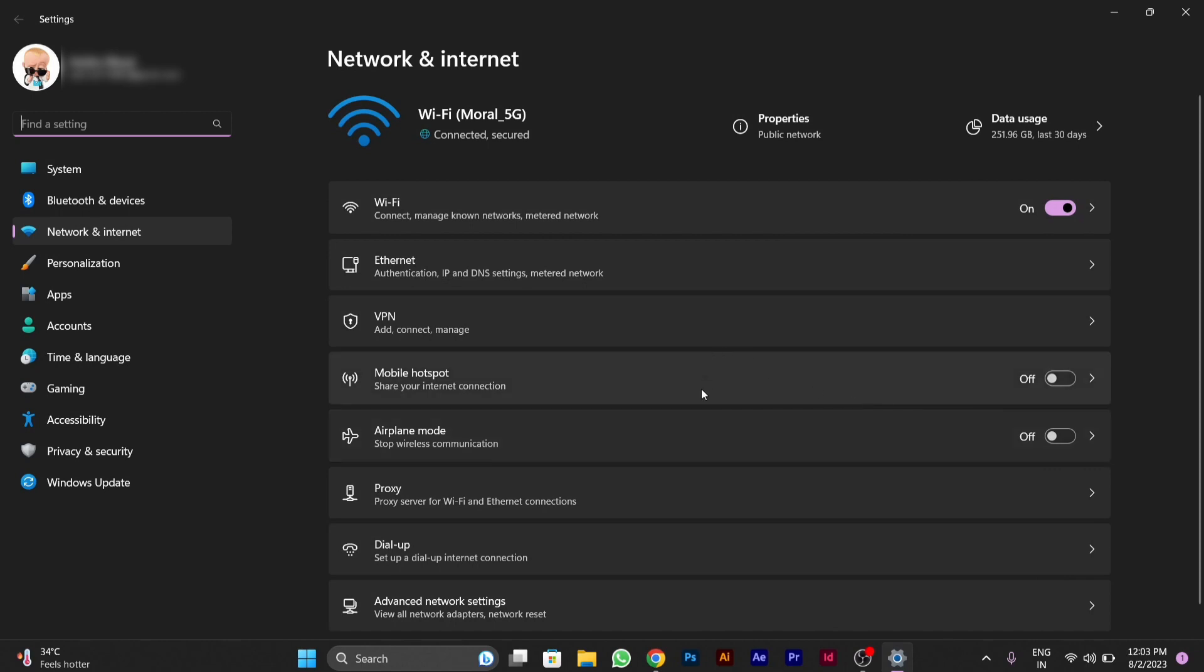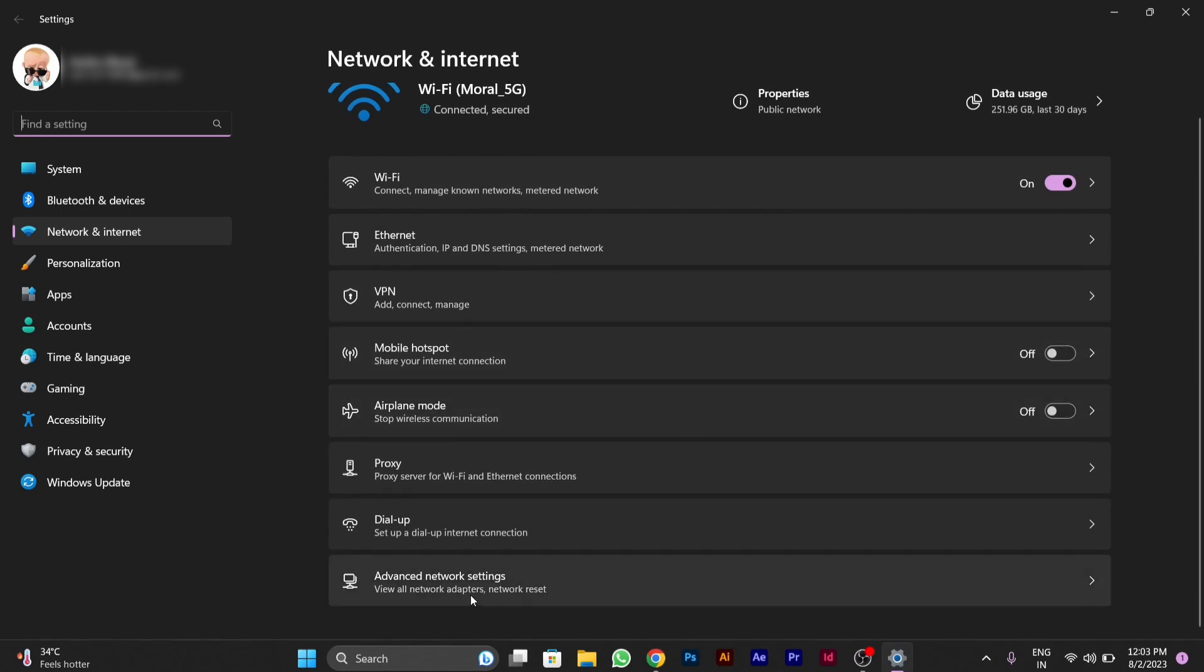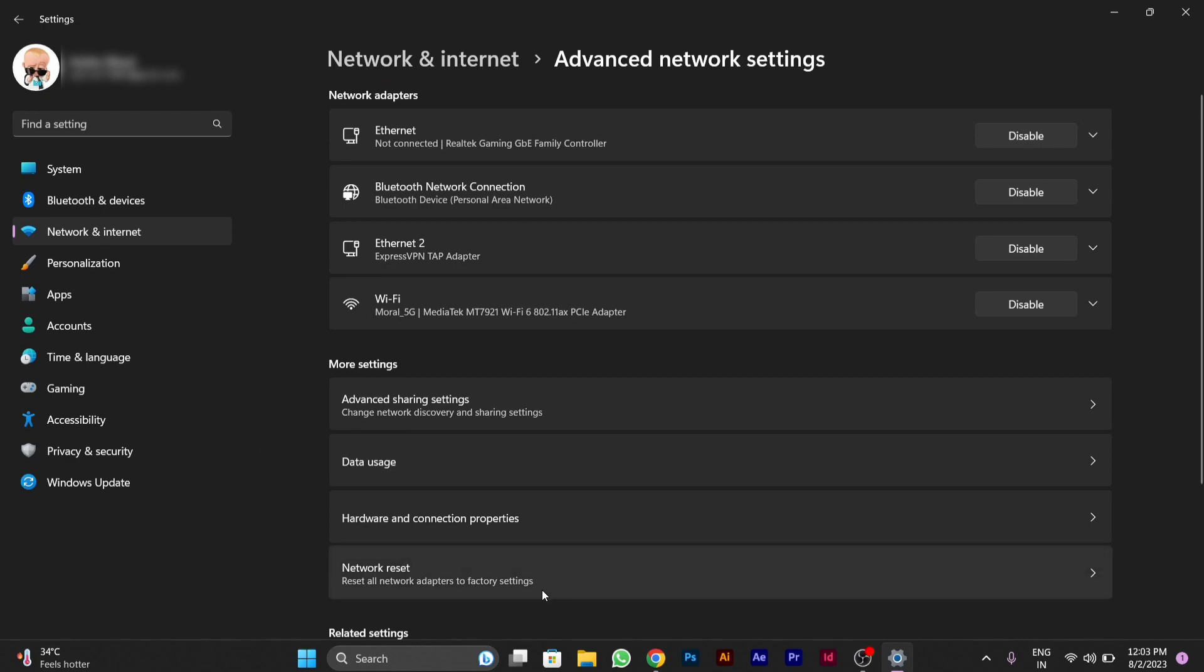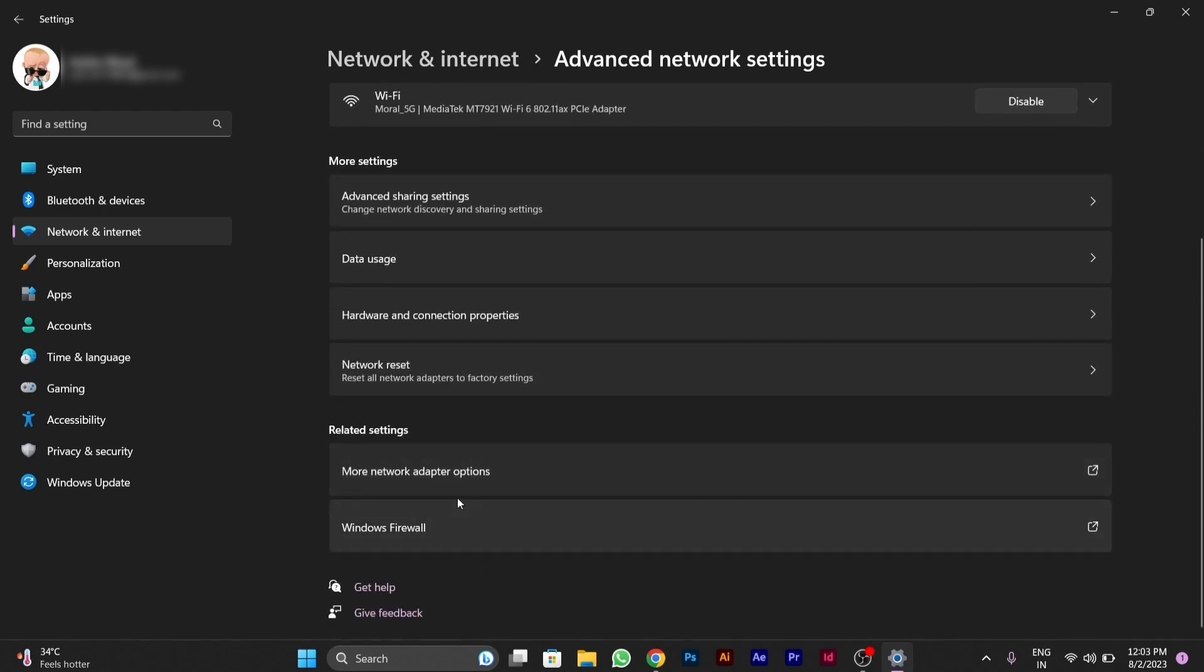After you click on network and internet settings, here you will see advanced network setting option. You have to click on it. Then you have to scroll down and you will see more network adapter options. You have to click on it.